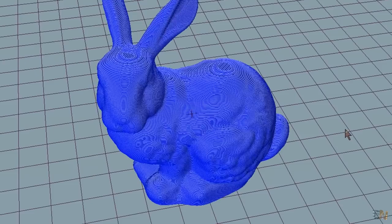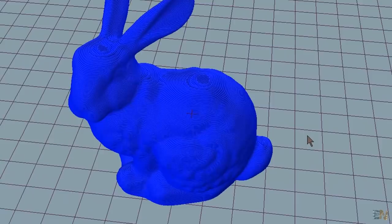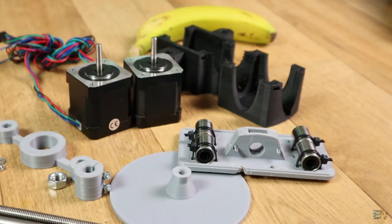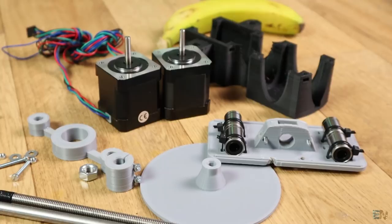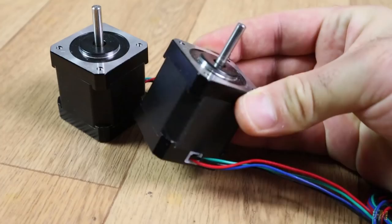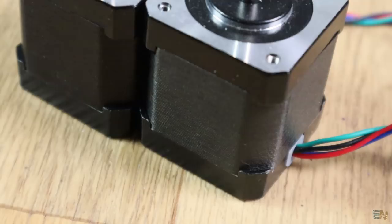So let's build this project. Ok, so this is what we need, 2 NEMA 17 step motors. You could use any other stepper motor but make sure they also need 200 steps for a full rotation, otherwise you'll have to change that later in the code.